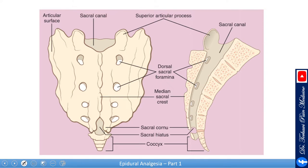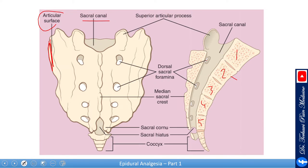Looking at the sacrum, you usually have five fused vertebrae with four neural foramina — both dorsal and anterior openings. This is the sacral canal. The articular surface with the ilium makes the sacroiliac joint. At the end you will see the coccyx, usually anywhere between three to five fused small vertebrae. This is the sacral hiatus, and these small bony prominences on either side are the sacral cornua.